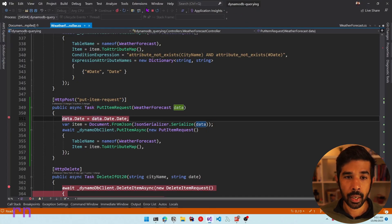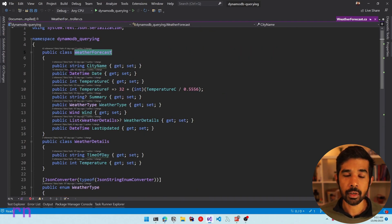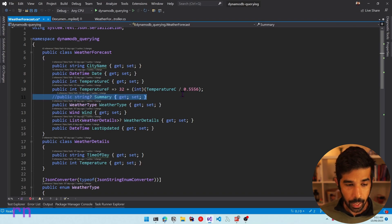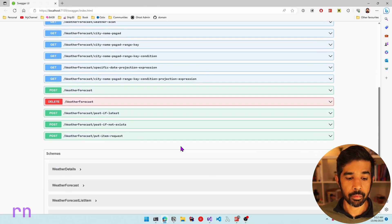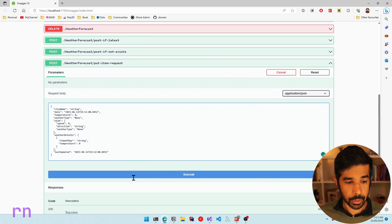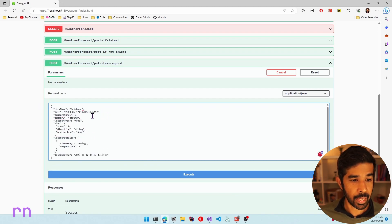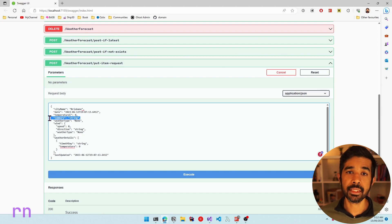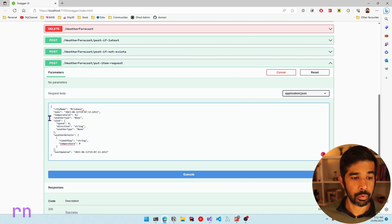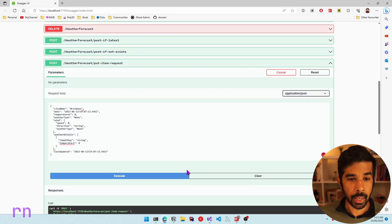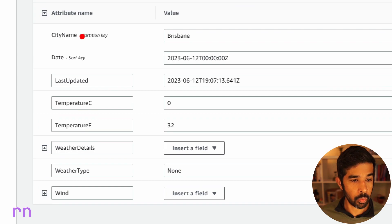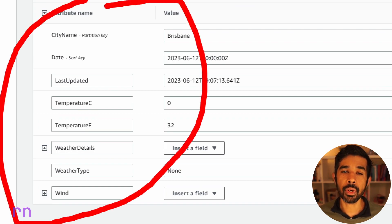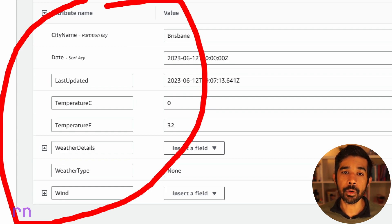Back in Visual Studio, let's stop the app and remove one of the properties from the weather forecast class — let's comment out the summary property, meaning it no longer exists. Running the application again and navigating to PutItemRequest, let's paste the JSON object for the same date but remove the summary property from the request and execute. Coming back to DynamoDB and refreshing, you can see the summary property is also removed from the DynamoDB item because the last PutItem request overwrote the entire item and since it didn't include summary, it was removed.